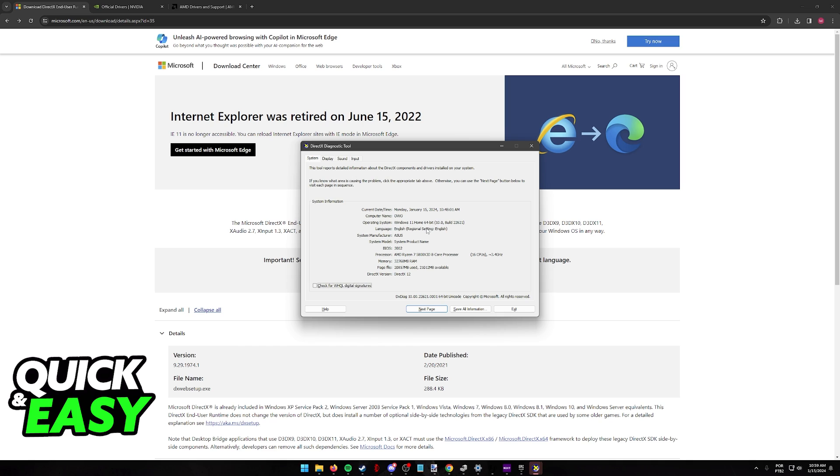When you have DirectX 12 in general, you have all versions installed on your computer. So even though you can't see it here, you have all the versions available and it is backwards compatible.